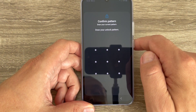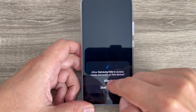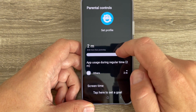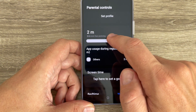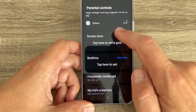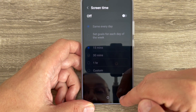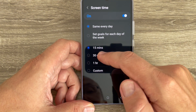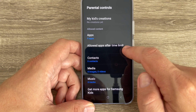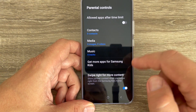We also have Parental Controls. First confirm your pattern. Here you can set the profile, see how much time your kid has spent on the phone, set up screen time limits — like one hour or a custom amount — and enable or disable apps after the time limit. You can also manage contacts, media, and music.